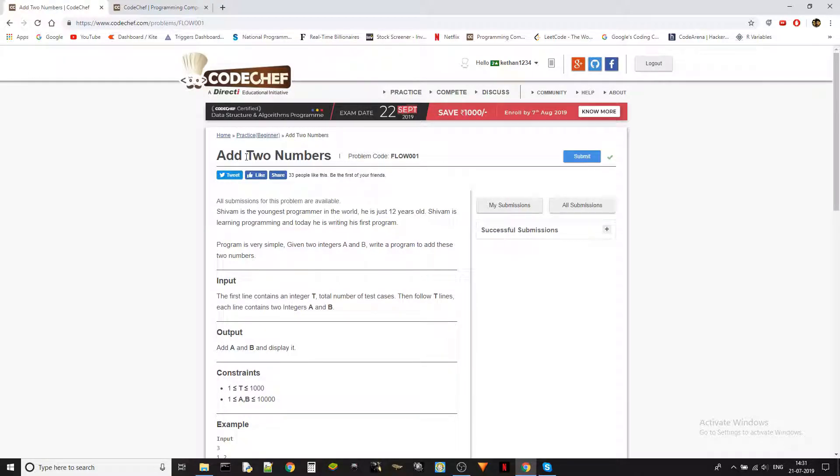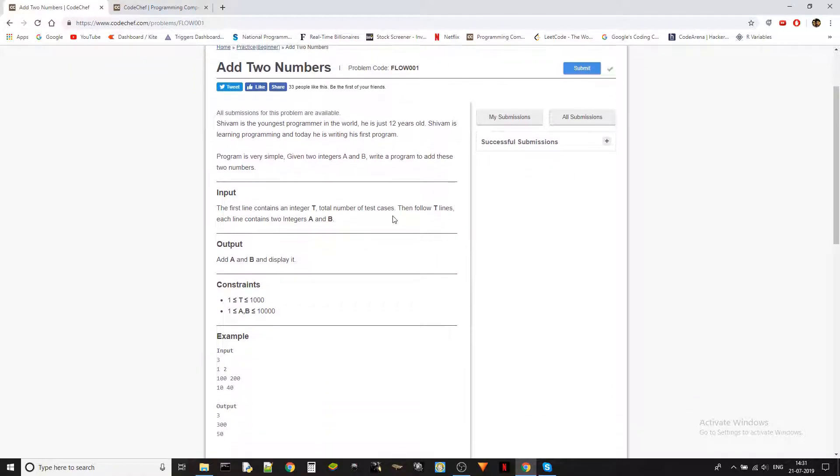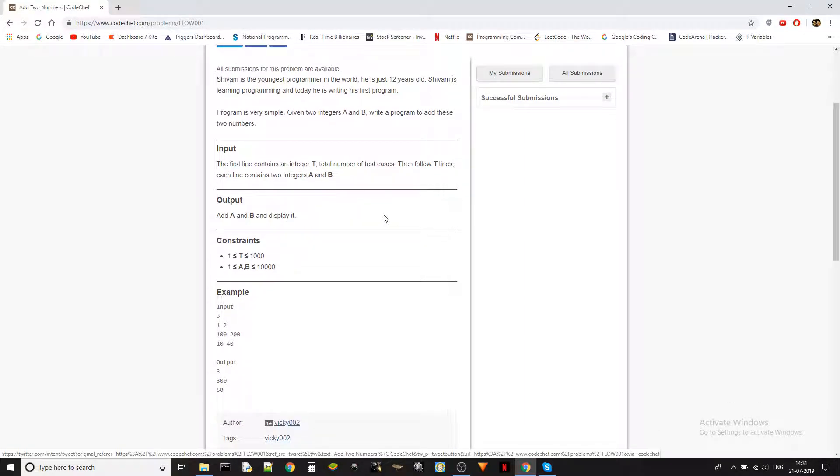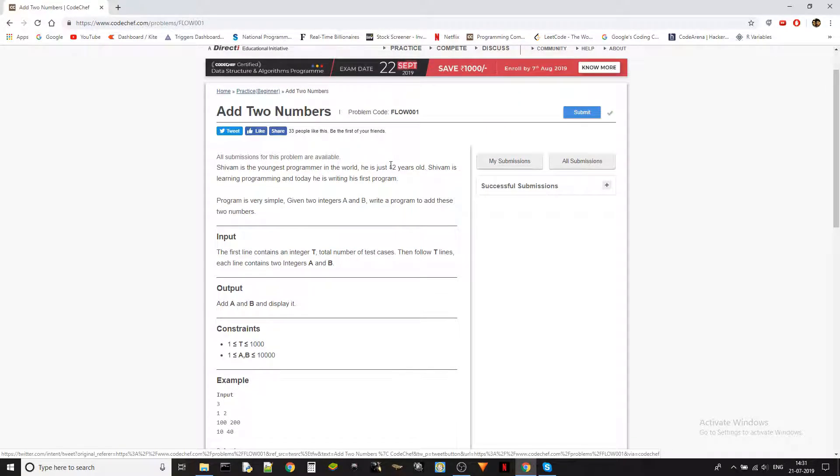So add two numbers and problem code is FLOW001. Let's see the problem statement. So Shivam is the youngest programmer in the world. He is just 12 years old. Shivam is learning programming and today he is writing his first program. Program is very simple. Given two integers A and B, write a program to add these two numbers. The problem is, it couldn't get any simpler than this. So this is a classic beginner level problem. We just need to take two integers and add them. It's as simple as that.